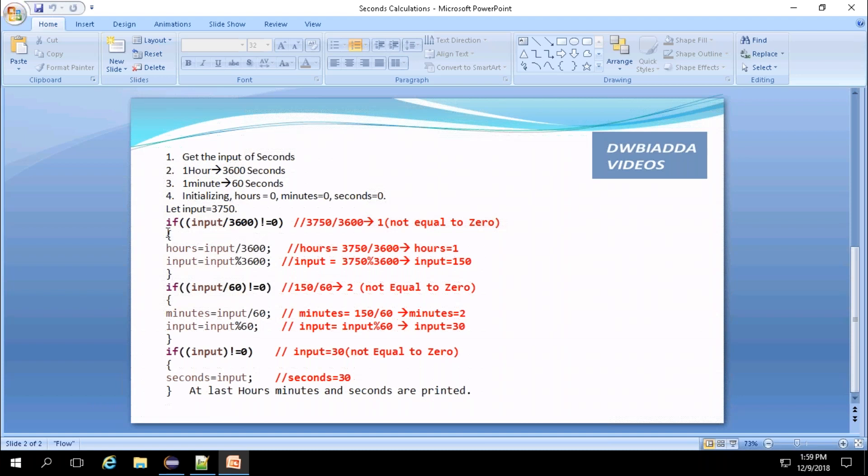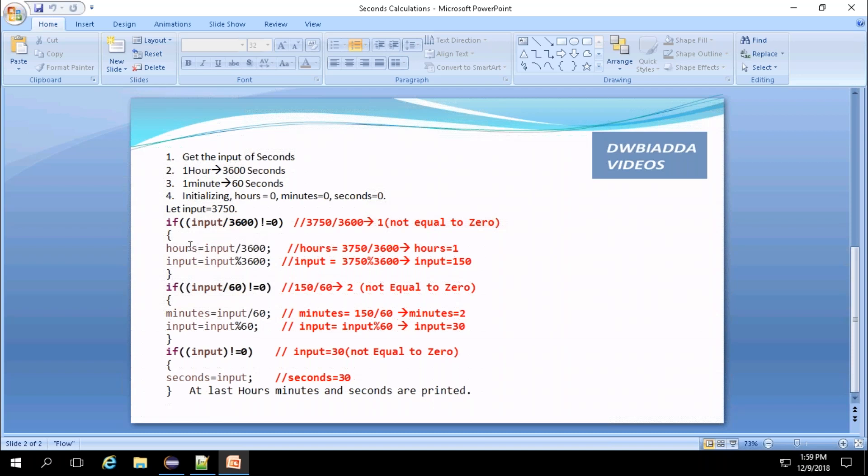So this is the hours conversion logic. If the input divided by 3600, the result will be the hours. If it is not equal to zero, then it will get into the if. According to our example, 3750 divided by 3600 will give the result of one, which is not equal to zero. So it gets into the if. Here, hours value will be updated by input divided by 3600. Now the hour value will be one.